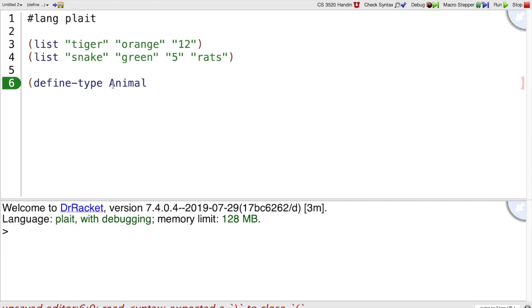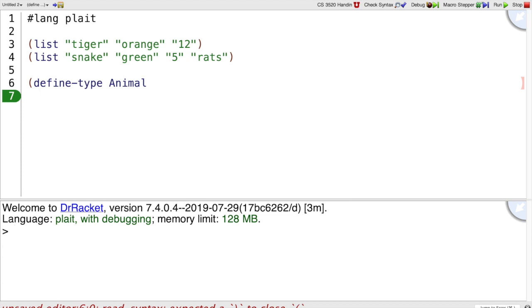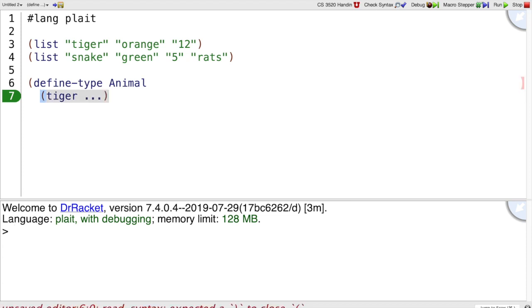Notice that I used a capital A because by convention we always use capital letters for types. And then I'm going to say a type is either a tiger or it's a snake.